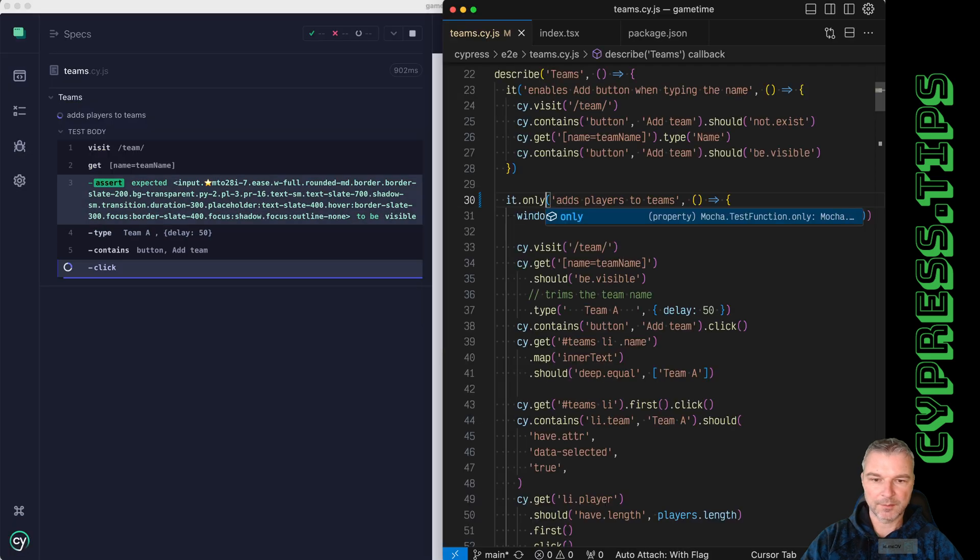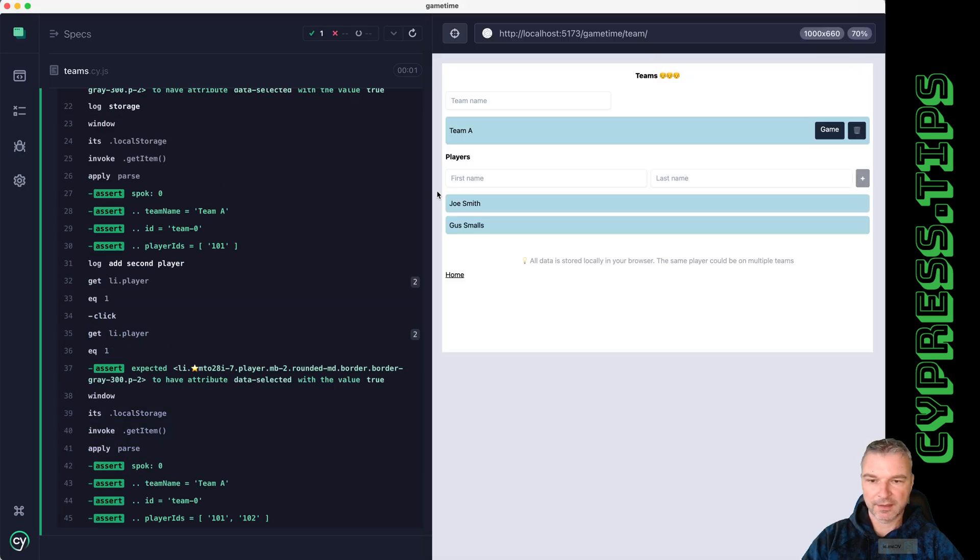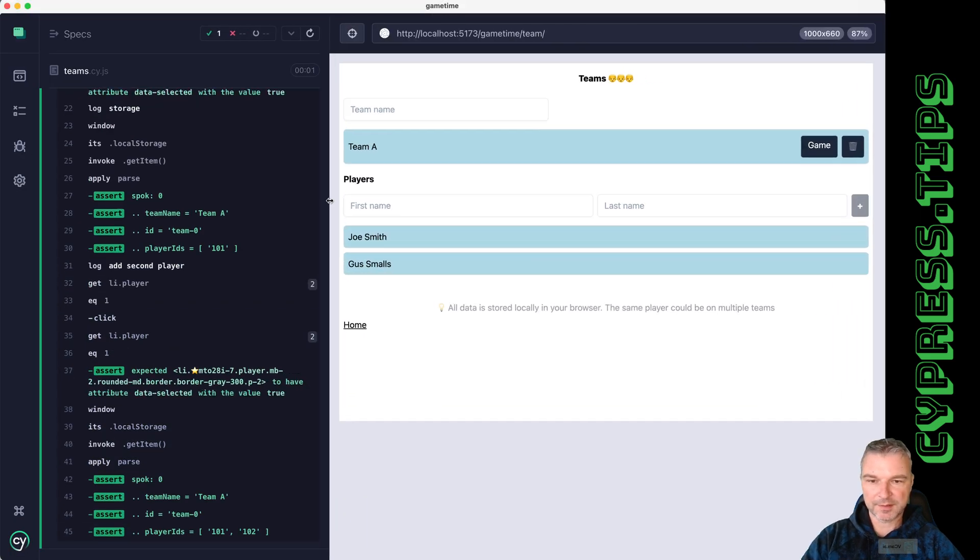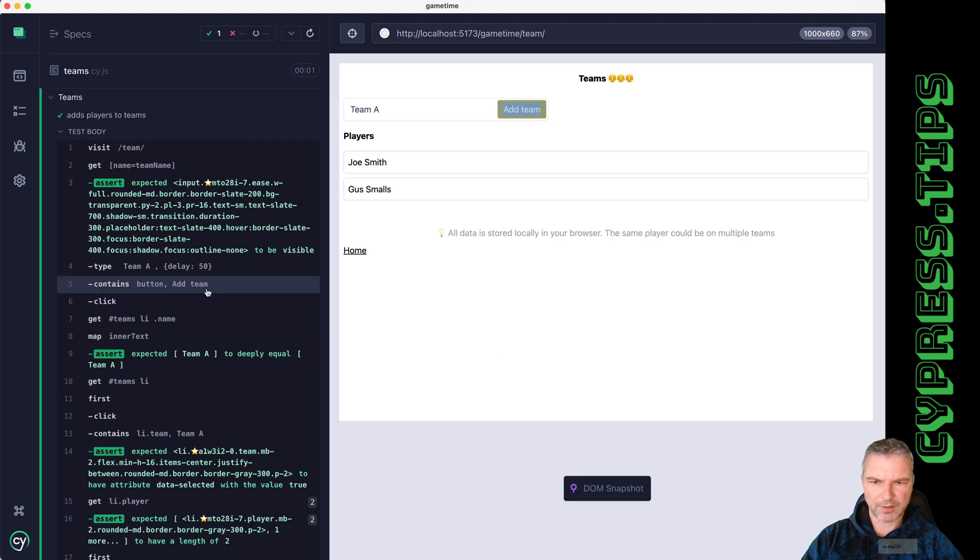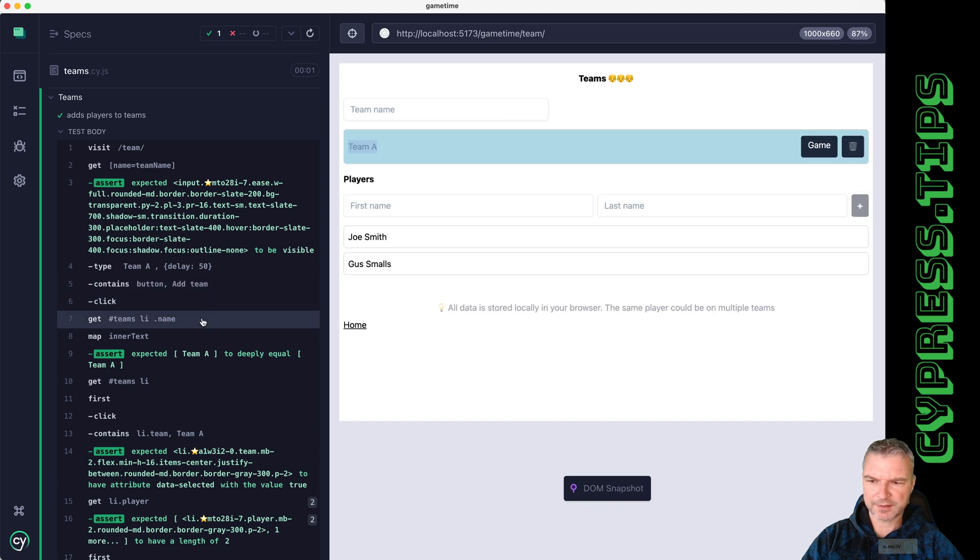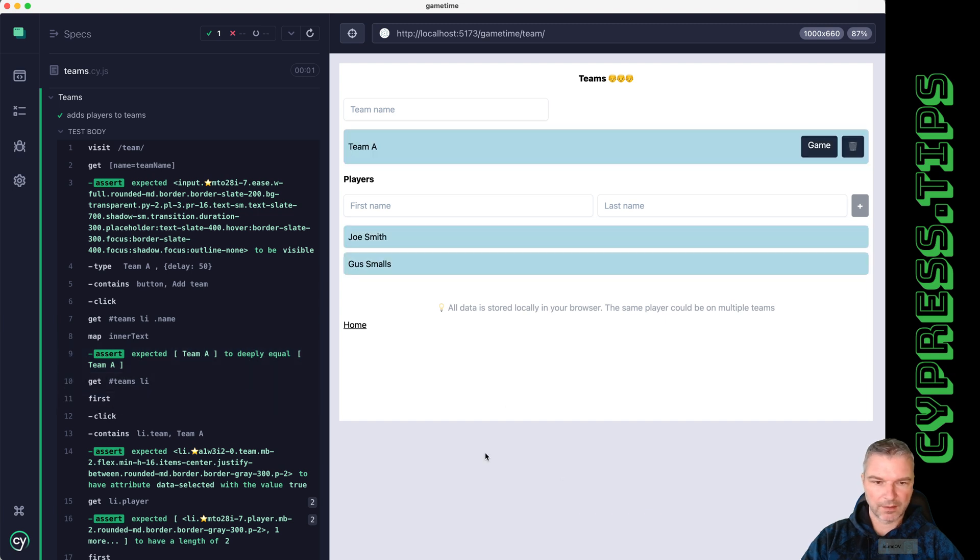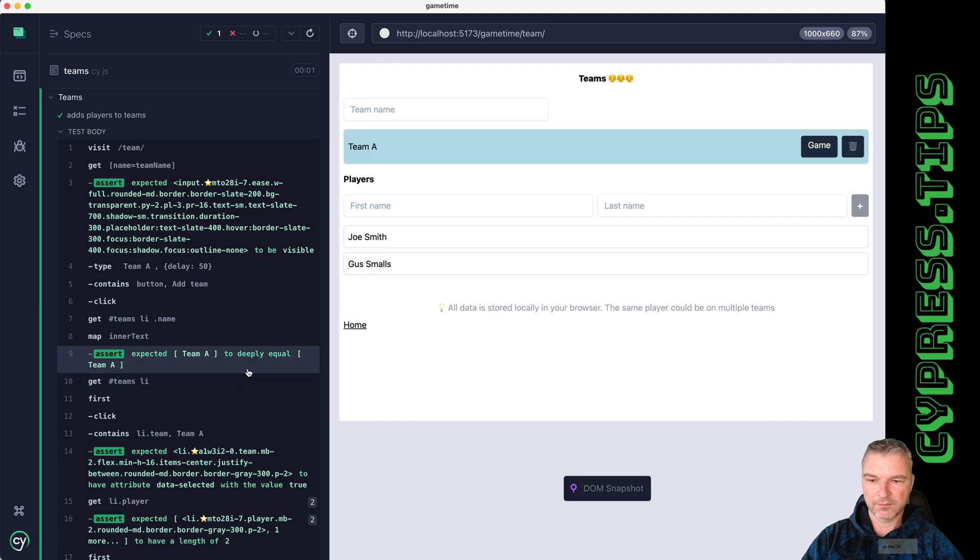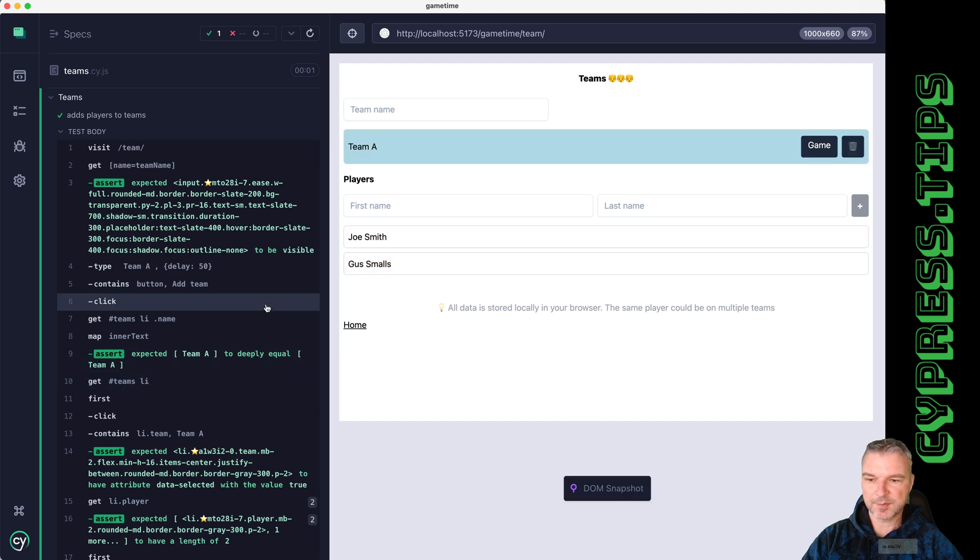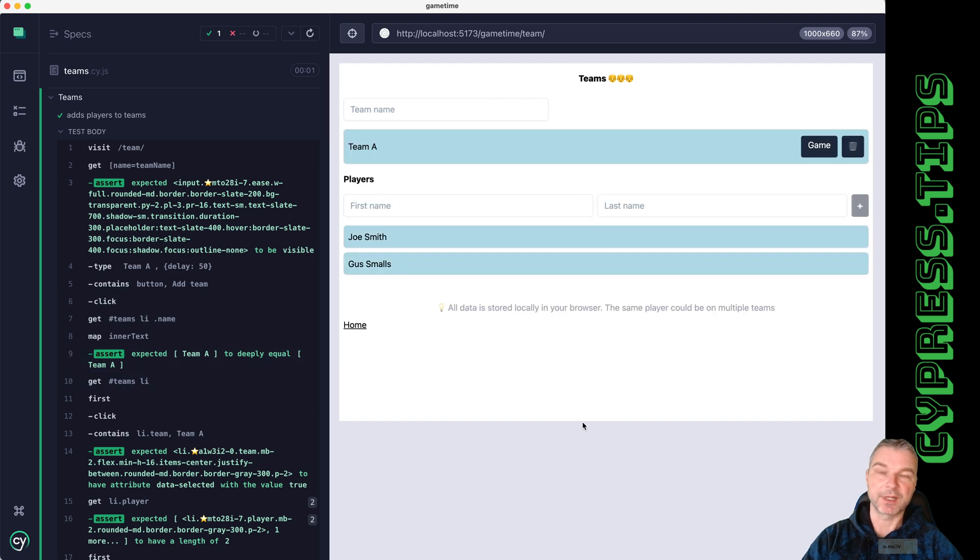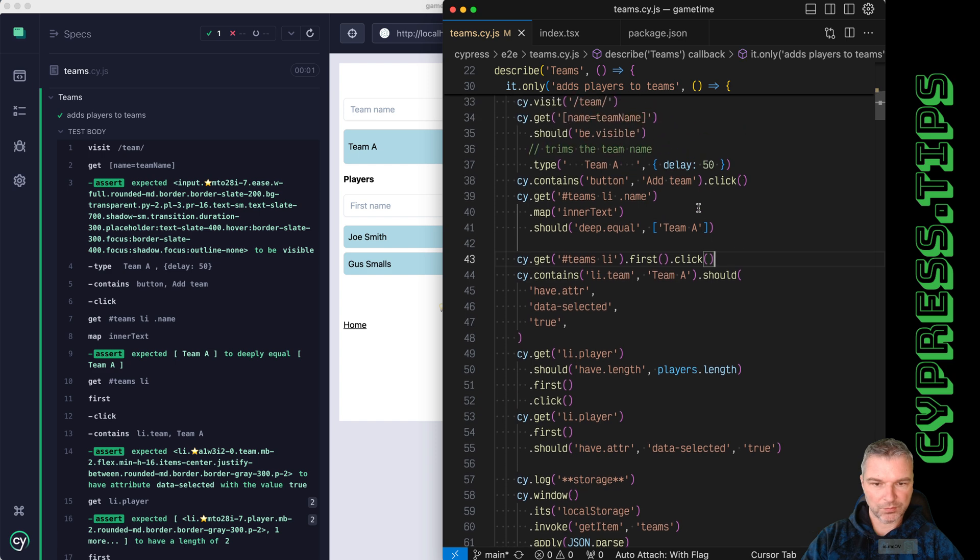Move it to the right. This is the test, so I'm adding a team right here and I'm checking the name Team A. Excellent. So why don't I verify that the team starts with zero players? This is it.